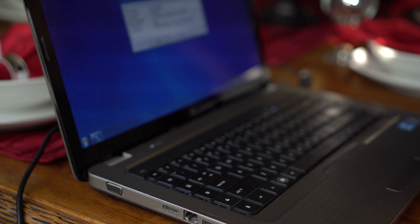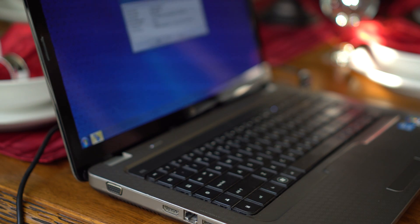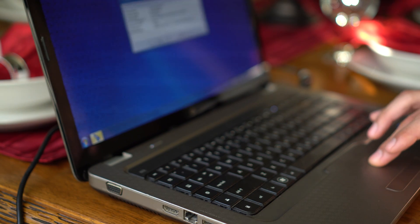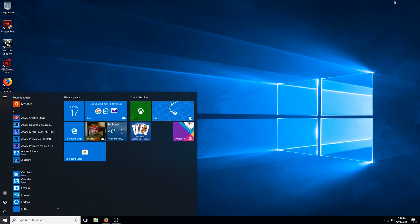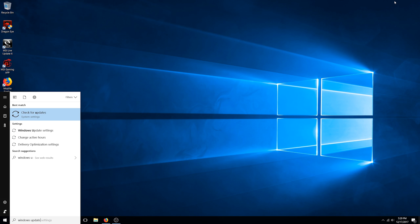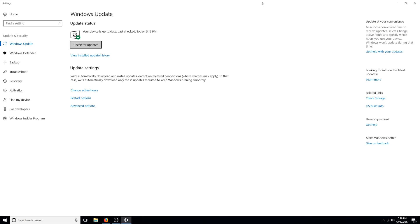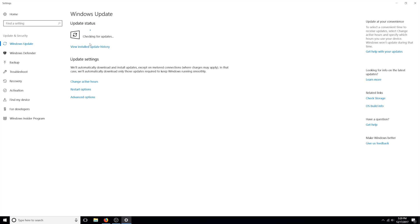If your model number is not on the list, no action is required. Just make sure to run Windows Update regularly to keep your software up to date.